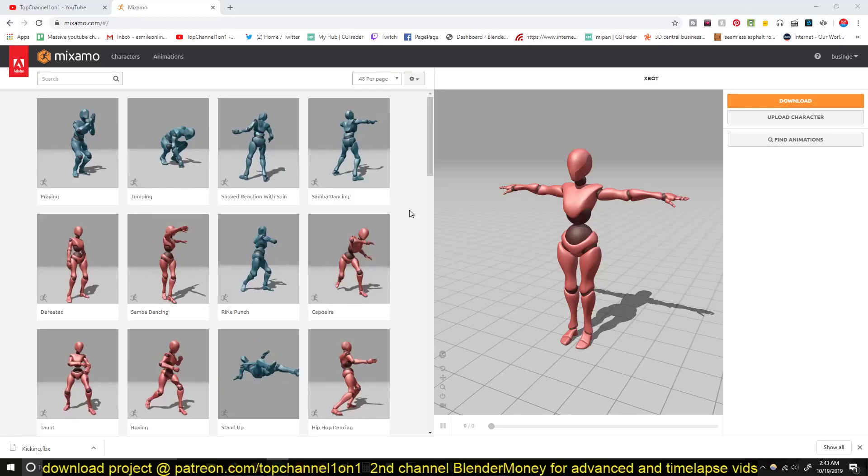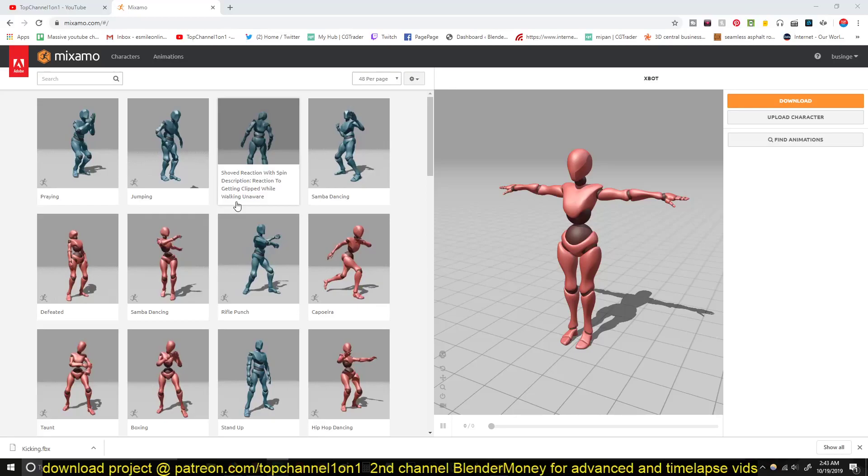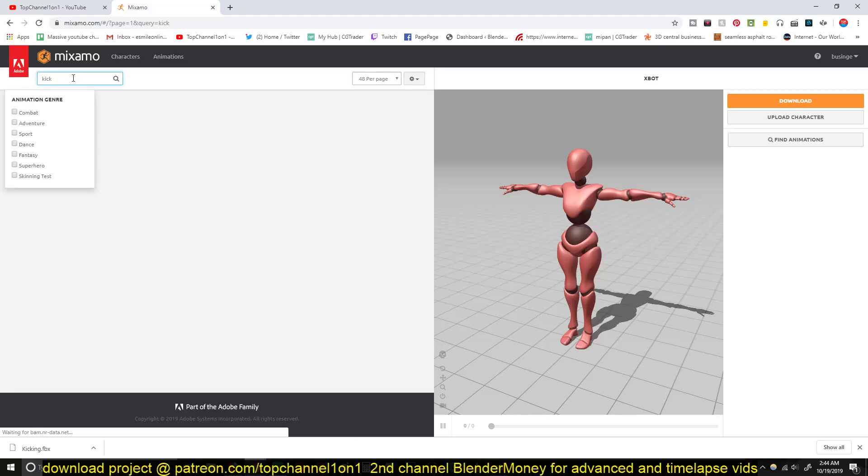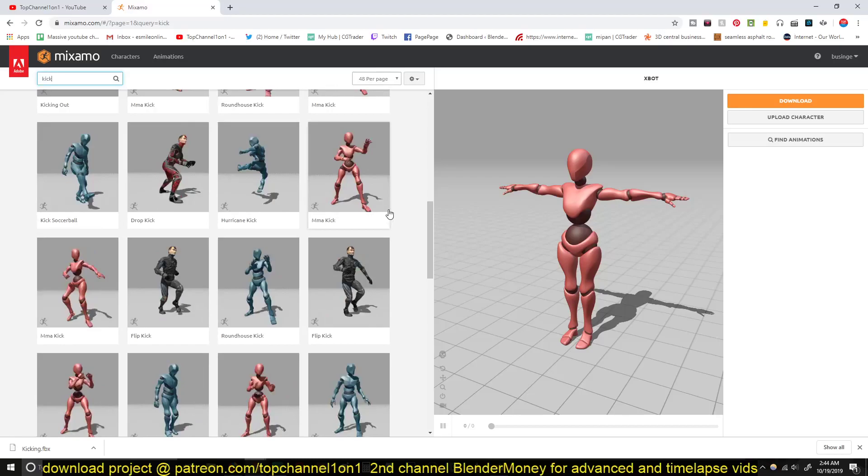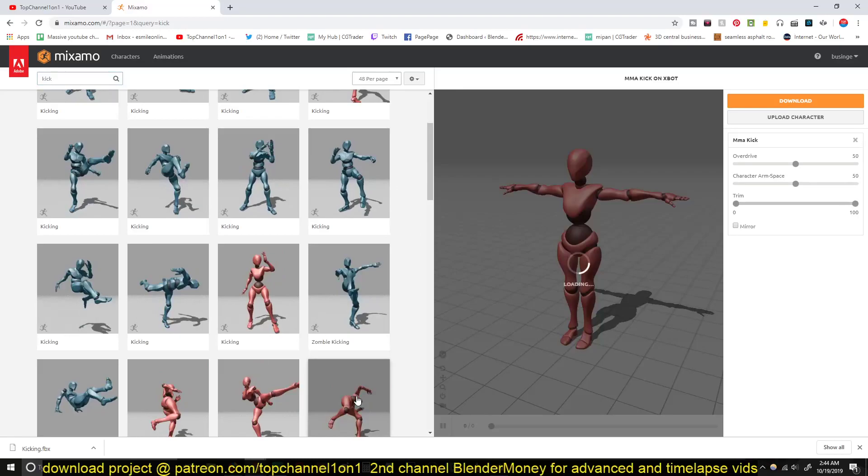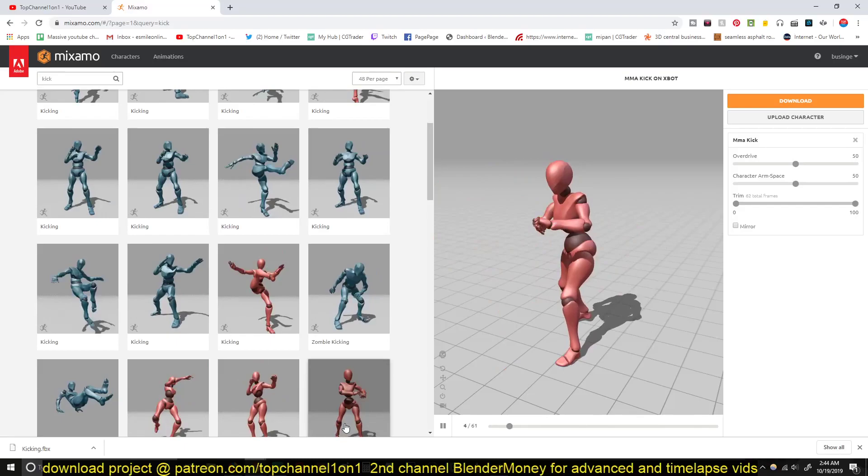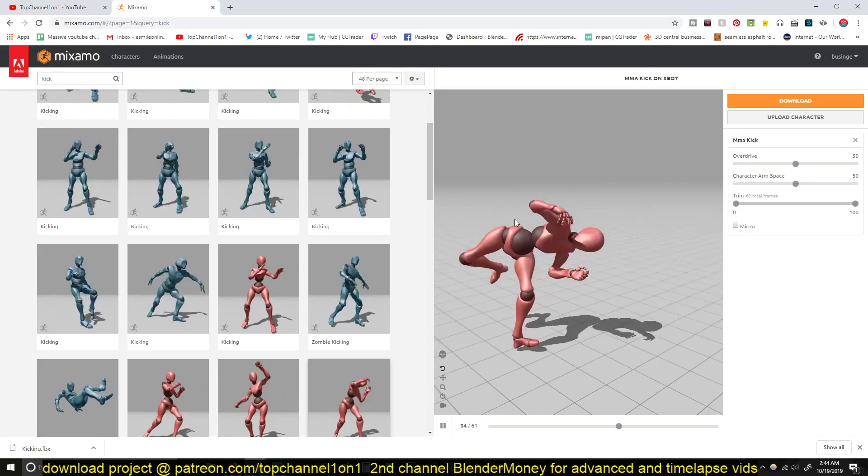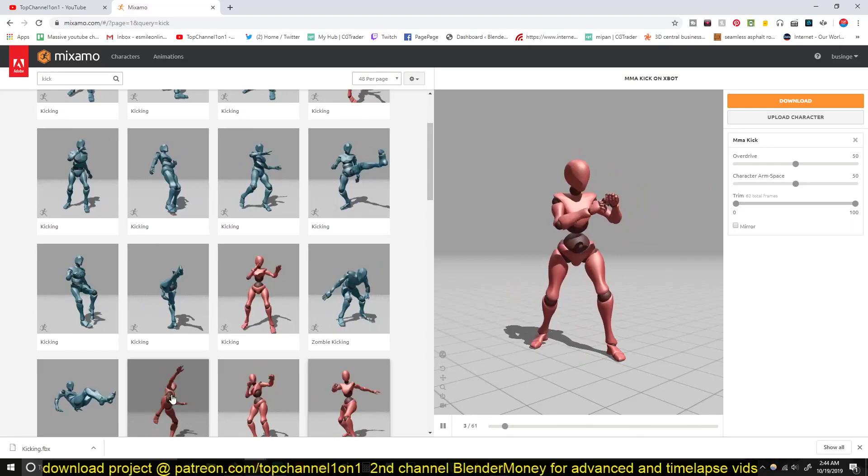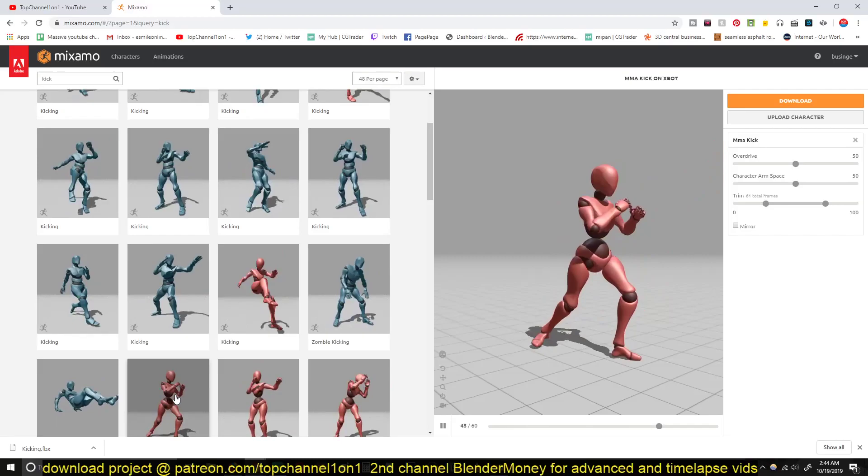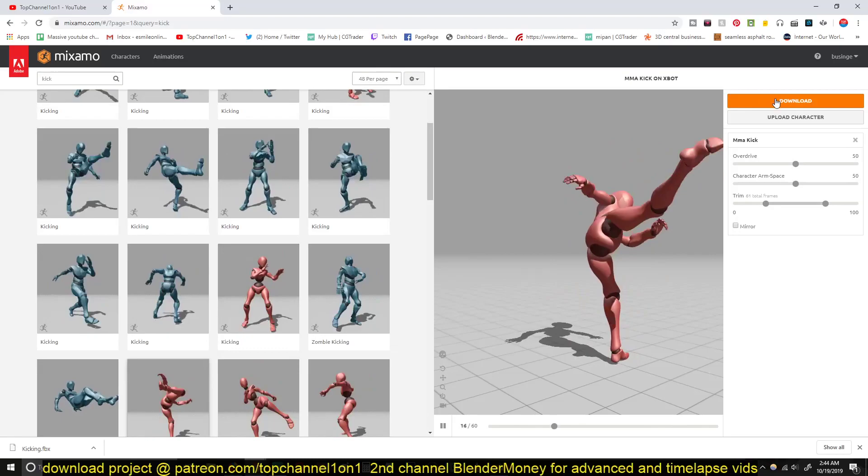So Mixamo is just a website where you can download free character animations. The way it works is, say you are looking for a character punching or kicking something, you can just type in here something like kick and you should find a few animations. If you want to preview, just click on it and it should play back here, and you can drag the viewport to look at the animation as you want.